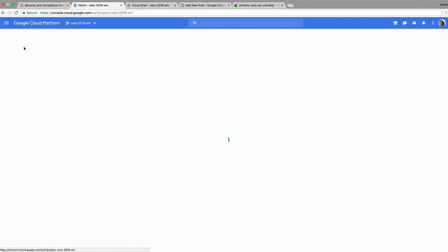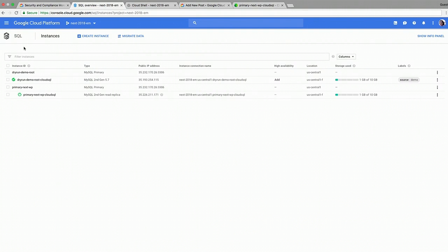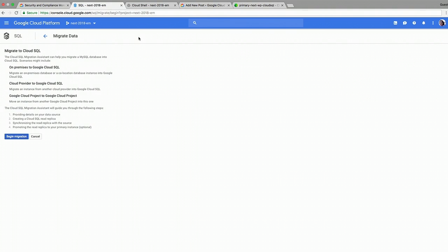So Brad showed you the new menu on the SQL dashboard on the console. So once you access the SQL menu, you can see migrate data here. And as we said, we're going to be using the UI to be doing this, but you can also use the API or the CLI.